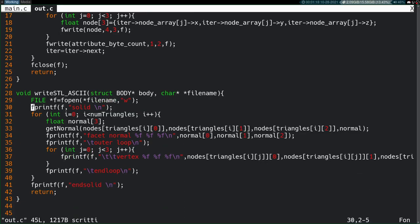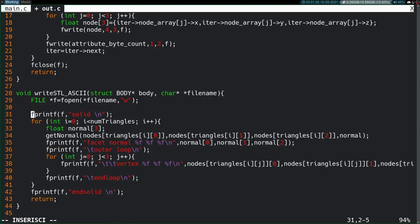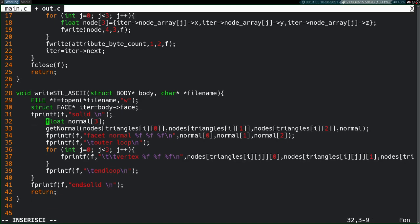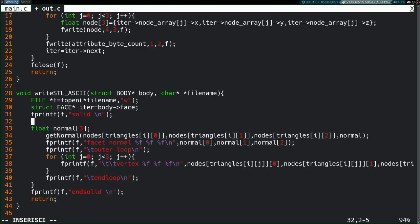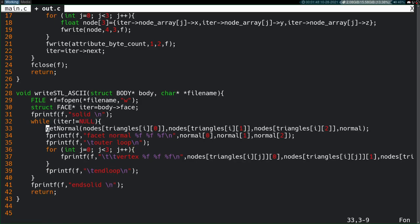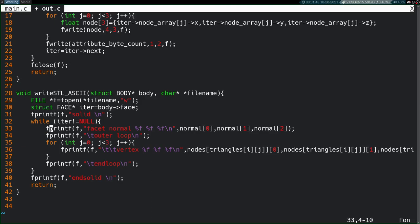This time, we won't actually need to get the number of triangles, I don't think, because that doesn't come up front in the file, but we will still need that iterator. So, we'll say struct face iter equals body face. We'll change this first line out here for that while loop once again, while iter does not equal null. We'll kill these normal things once again.